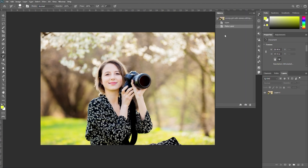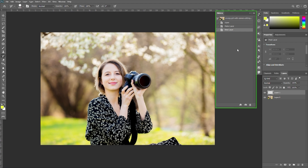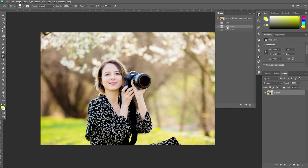In the History panel you can see all your history states. For example, when you open a file and then create a new layer, it will automatically create a new history entry. Photoshop's history feature enables you to store multiple image states as you progress through a session. The History panel displays the sequence of states, and to select a previous state you just need to click on it.